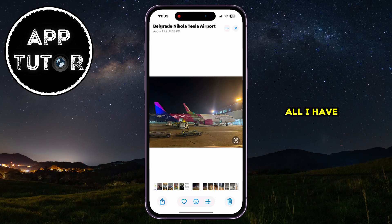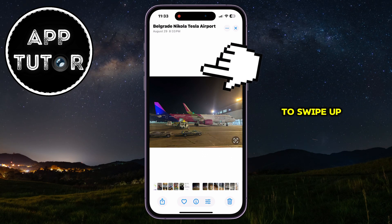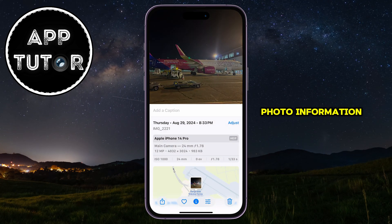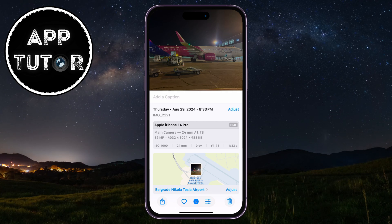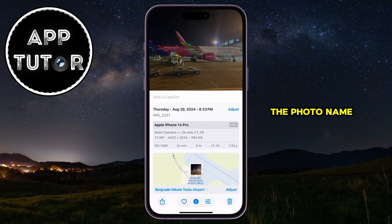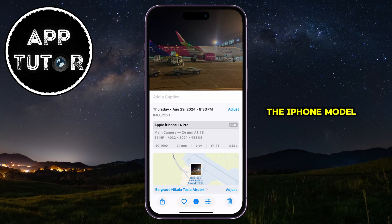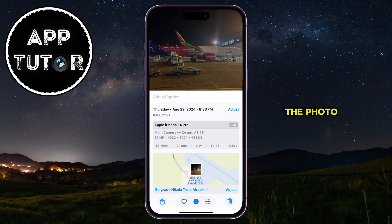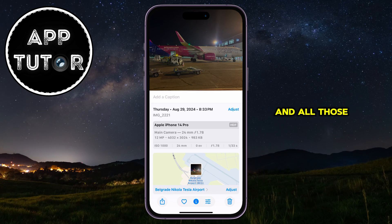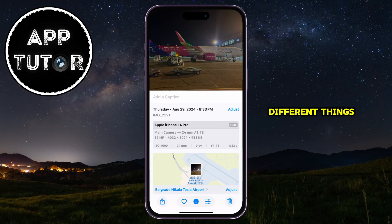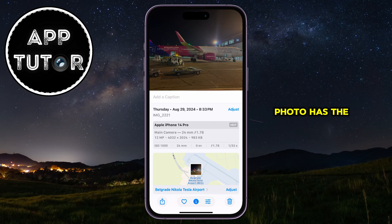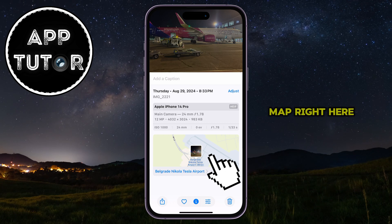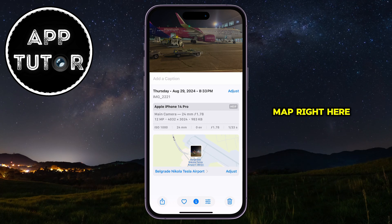All I have to do is swipe up from the bottom to the top until you see the photo information right here. We can see the photo name, the iPhone model, the resolution of the photo, and all those different things. And if the photo has the GPS location, it's going to be shown on a map right here.